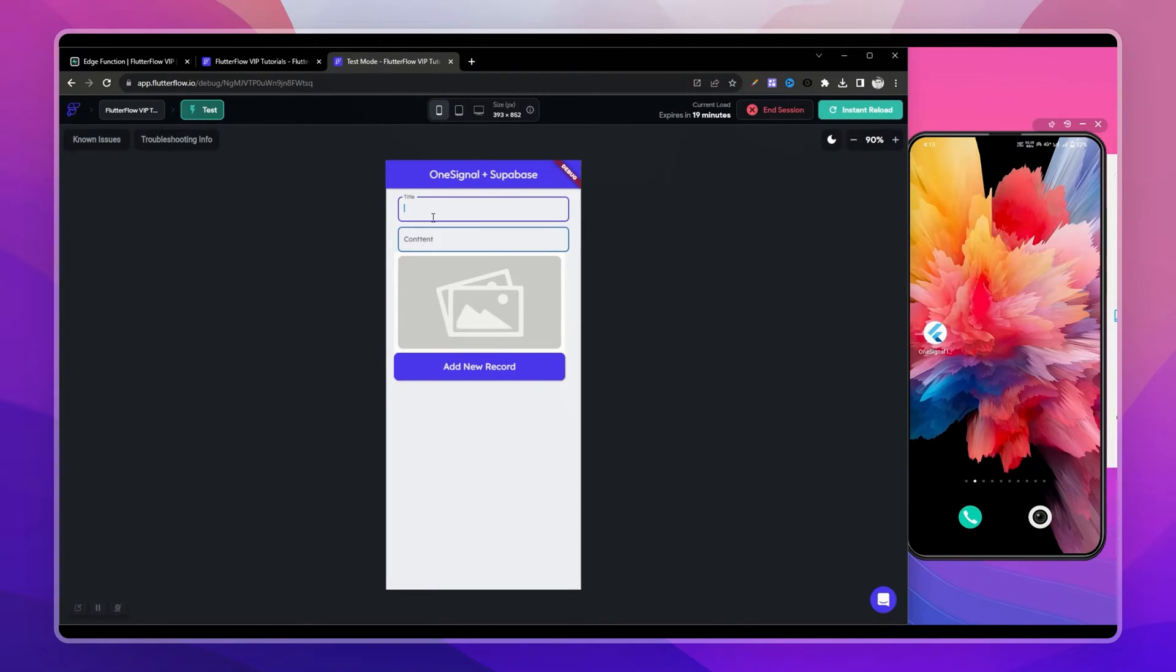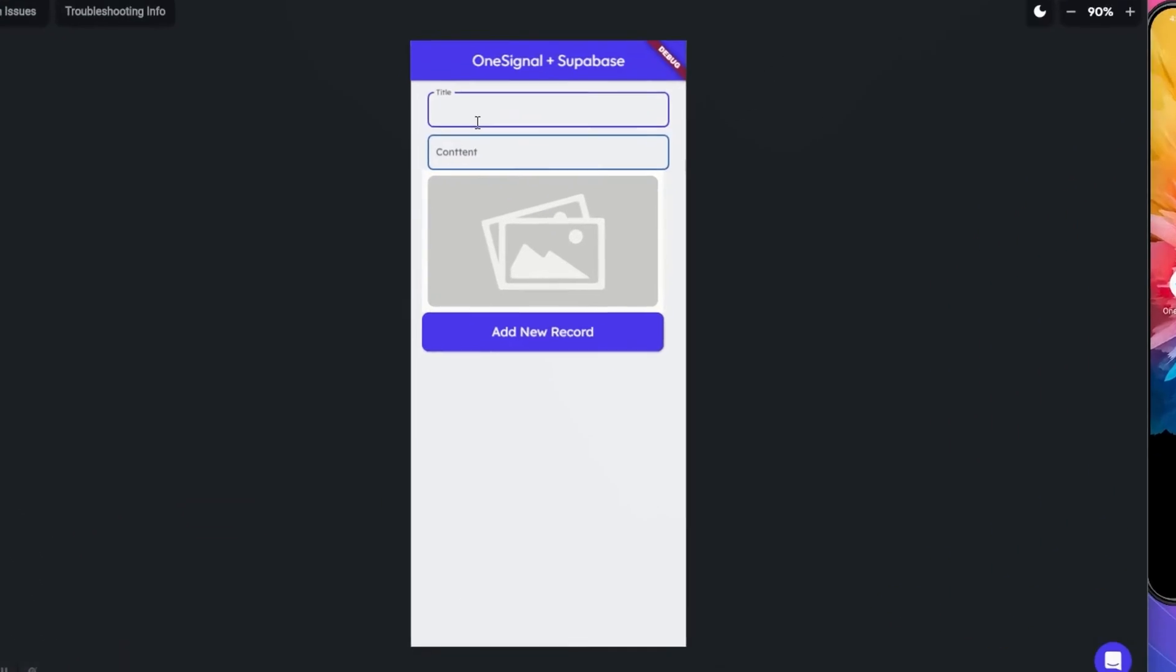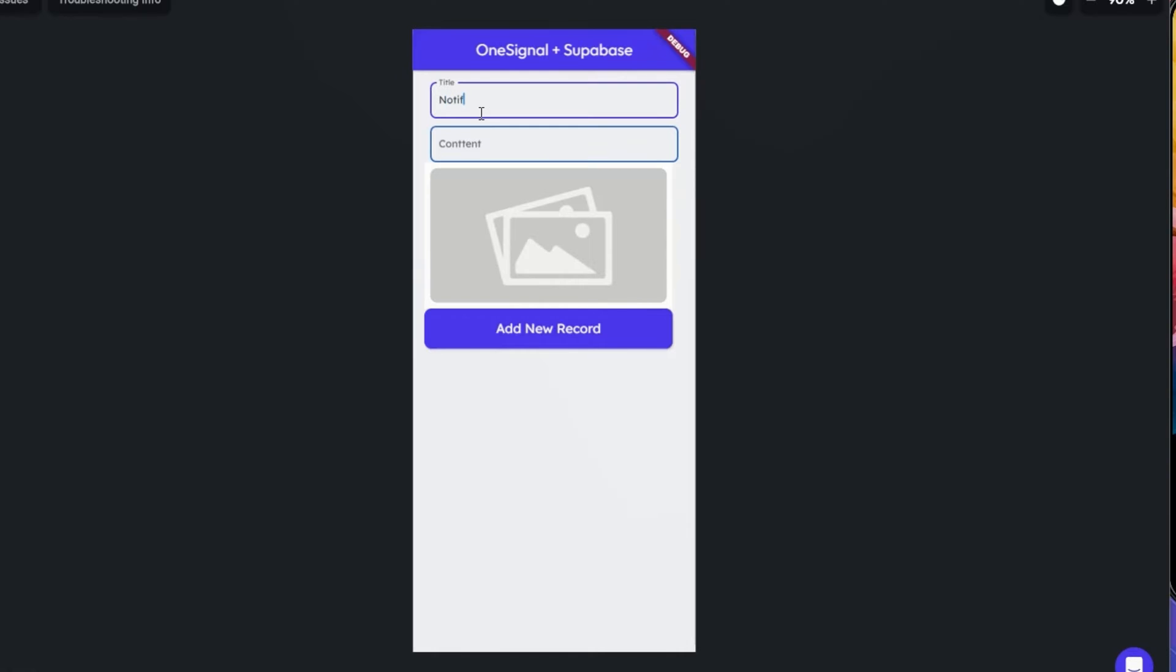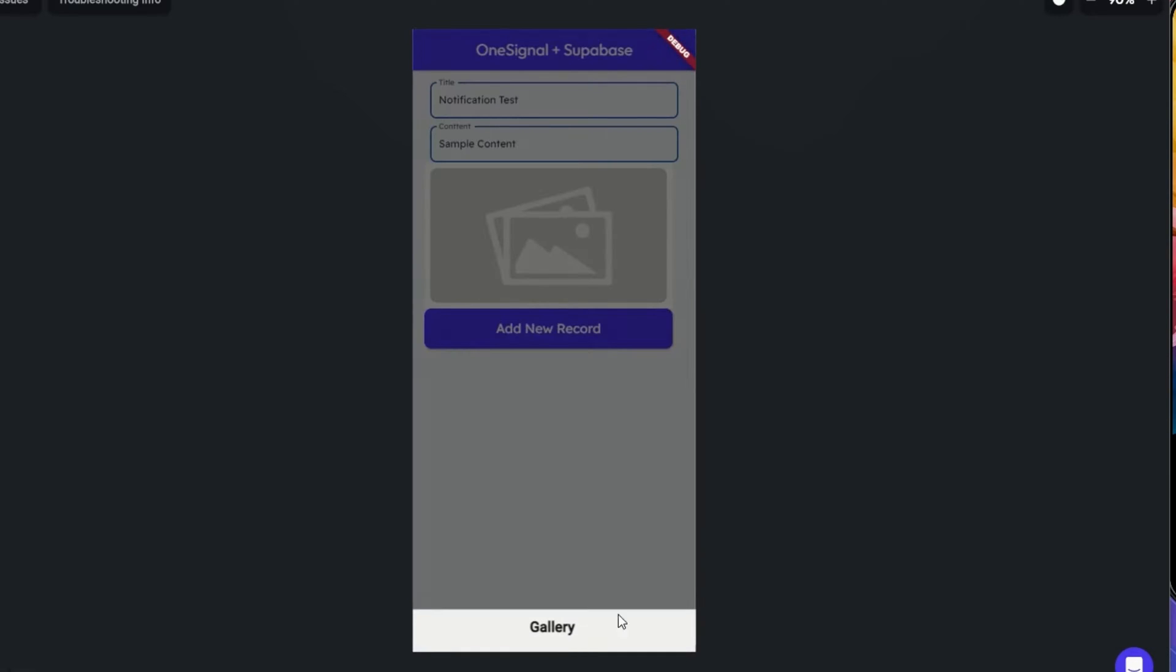Similarly, this is a FlutterFlow app here. Let's add a new post - add a post title notification test, add a description, and let me choose an image to upload here.